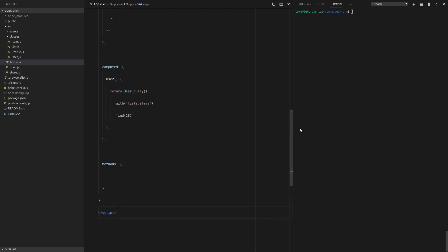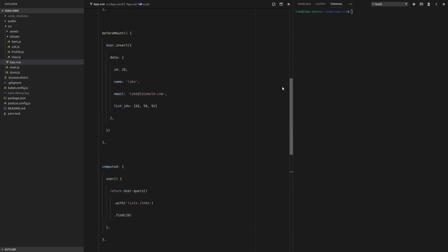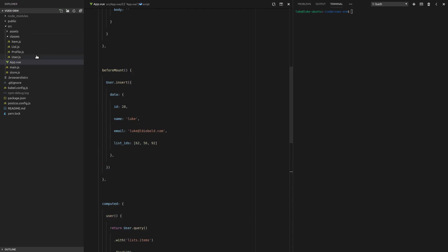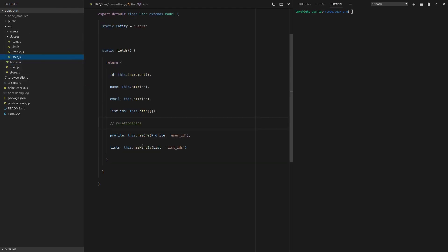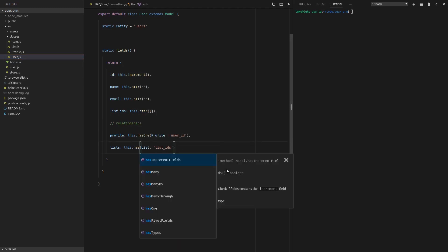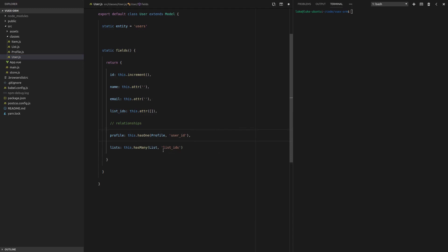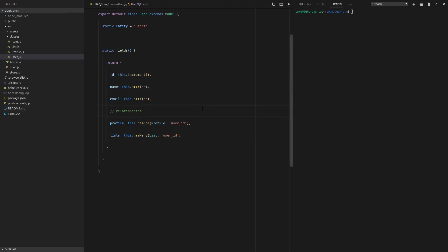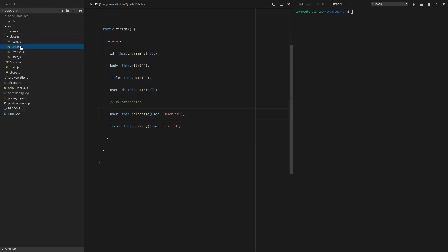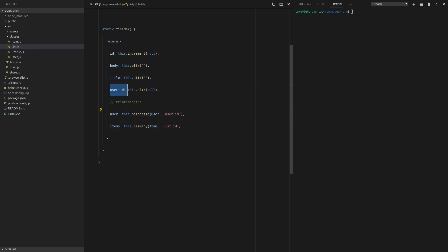Now we're also going to take the relationship that we have here for users and lists and bring that back to how it was originally. So instead of a has many by relationship, we're going to make this a has many relationship. So a user has many lists and on the list, it's going to look for the user ID. So now we can get rid of this. We can jump into list.js and this has many. So the user belongs to a user by the user ID. That's all already set up and ready for us to go. So that relationship makes sense.